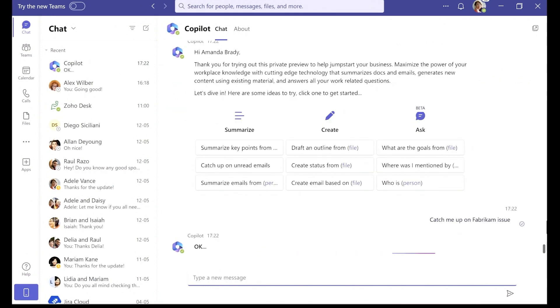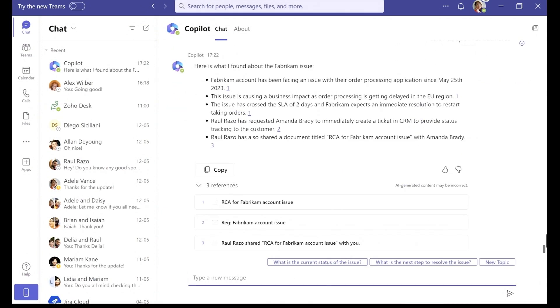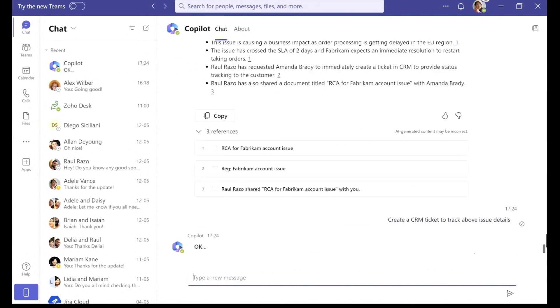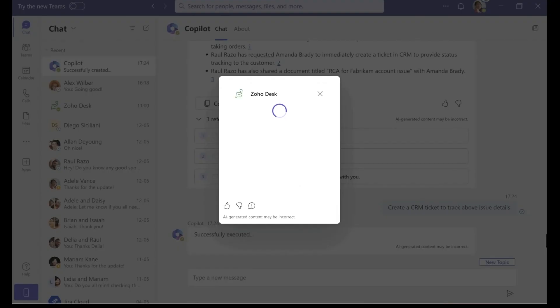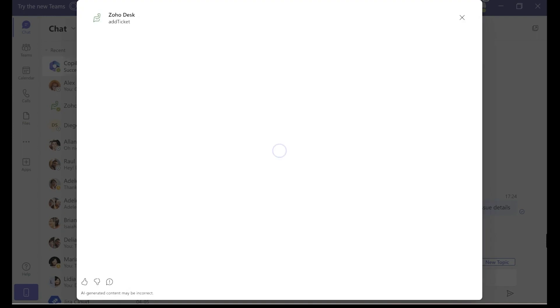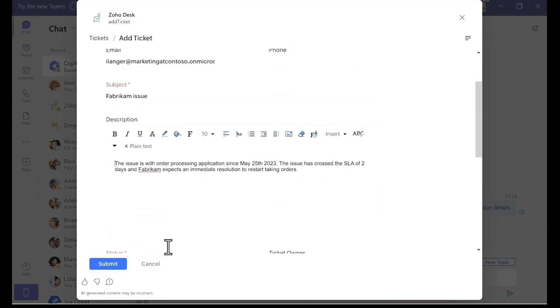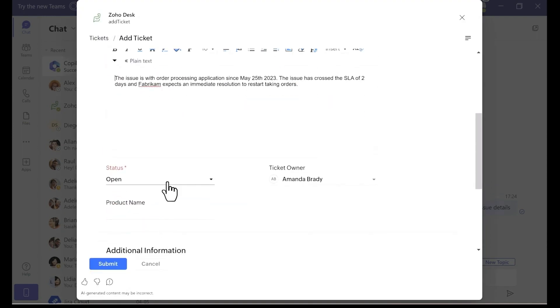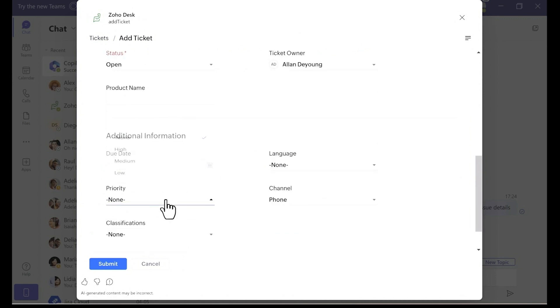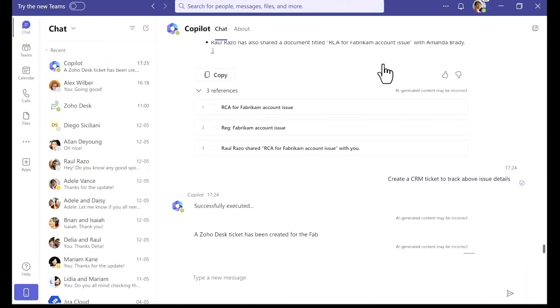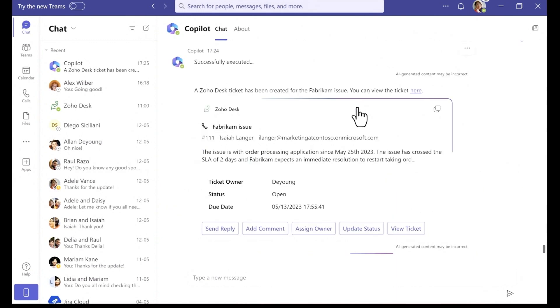If you're not familiar, Zoho is a CRM tool, and it's used by customers around the world. They already have a message extension in the Teams app catalog. And as you can see here, Copilot was able to work with it and integrate with it as is. It just works. So now Zoho's users, once Copilot's available, will be able to create and manage their work items all from the same conversational experience.